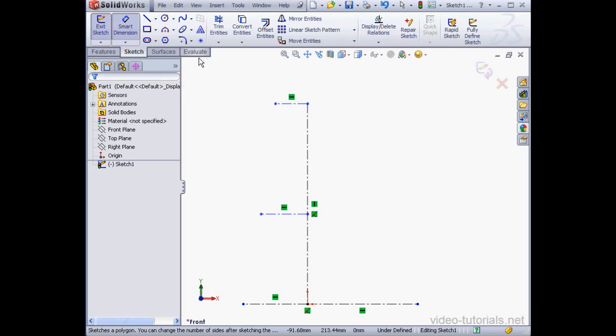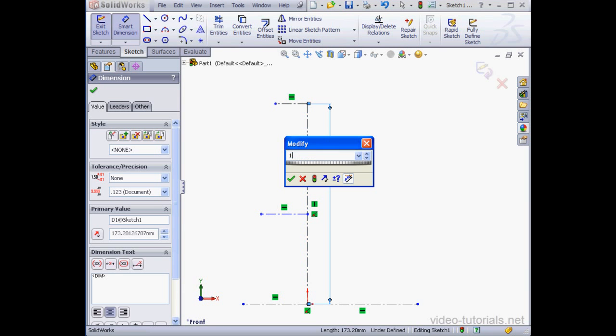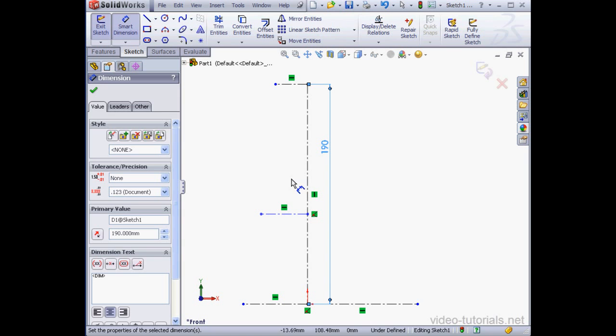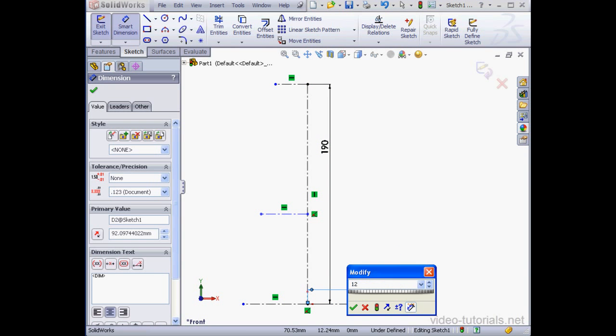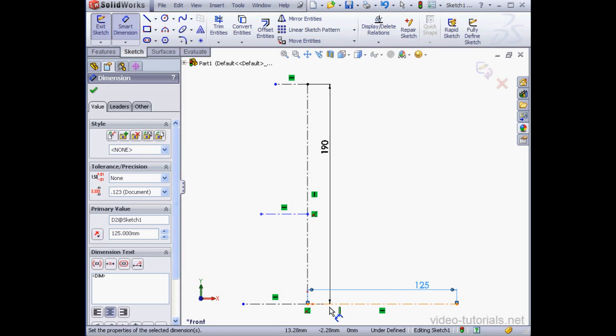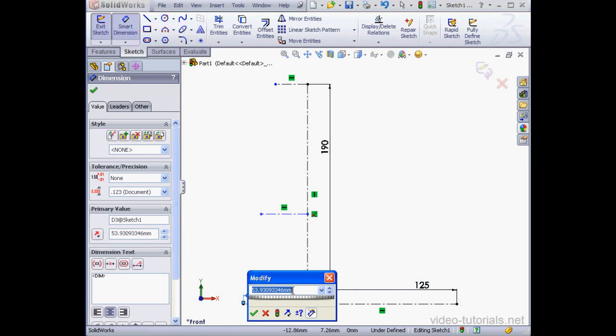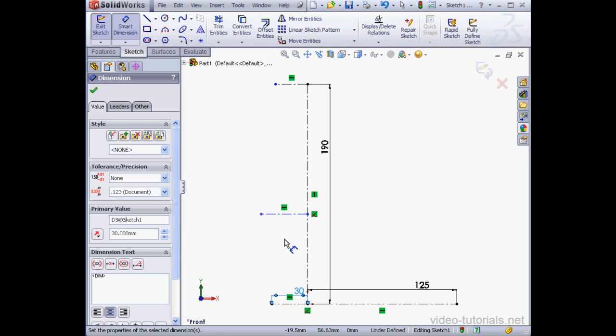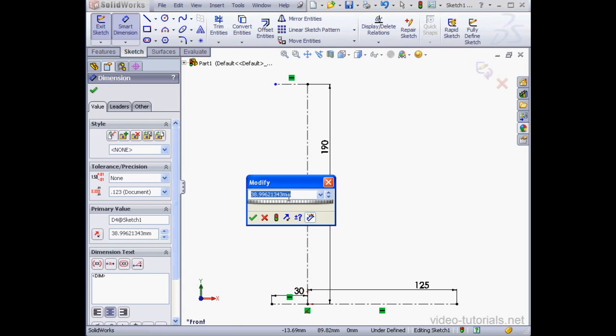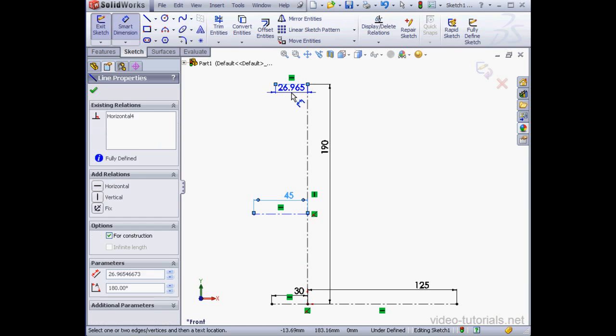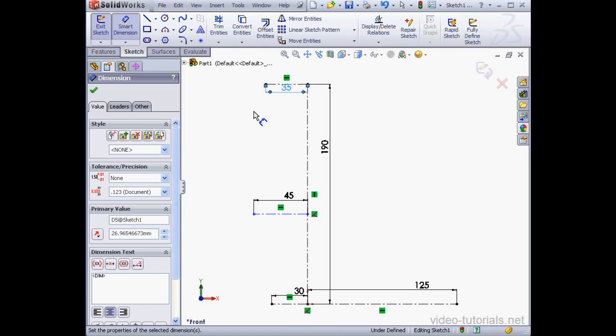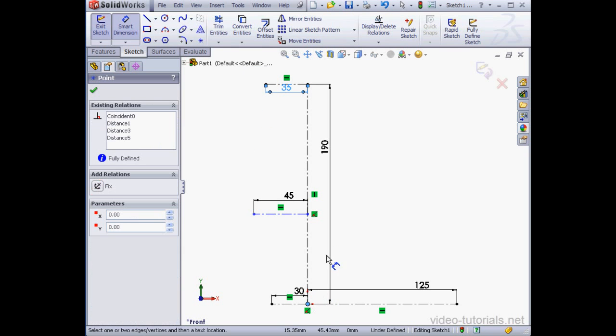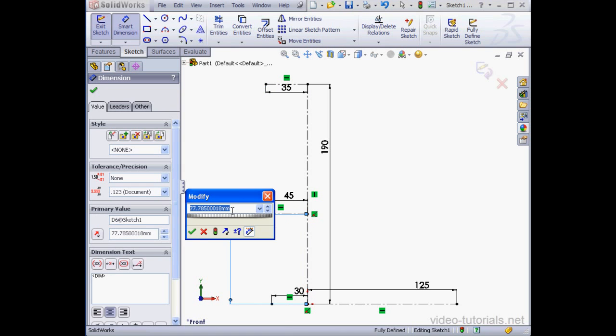Let's apply dimensions now. My longest line will be 190 millimeters. This line I'll make 125 millimeters. 30 millimeters here. And here 45 millimeters. And 35 millimeters here. One more dimension. Let's make this 90 millimeters.